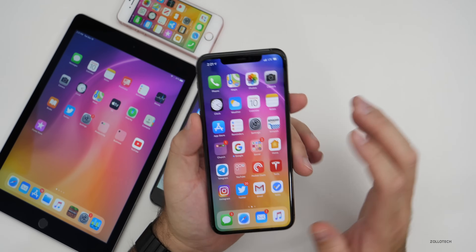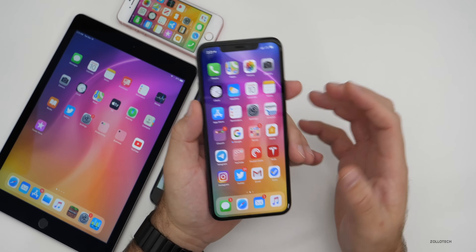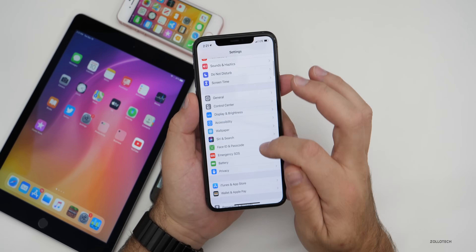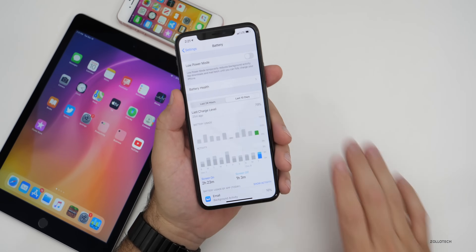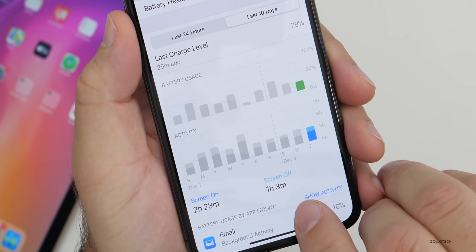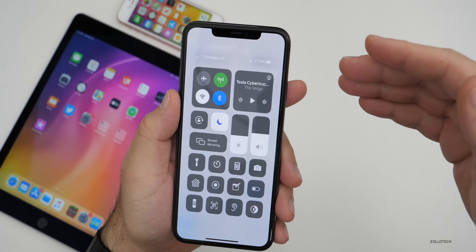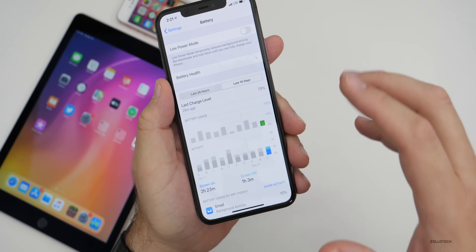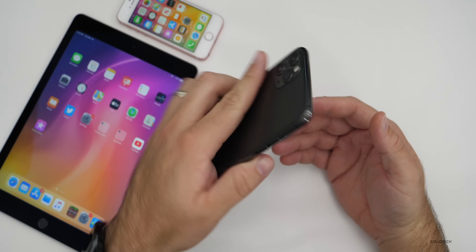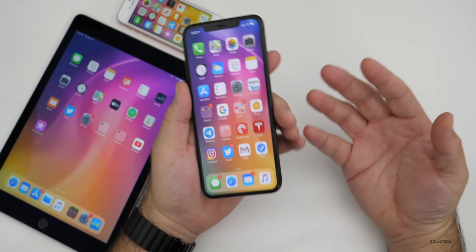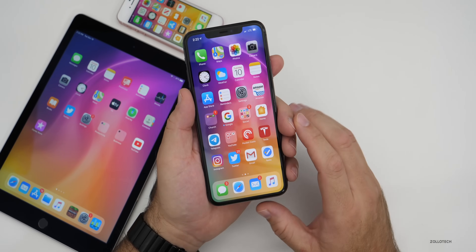As for battery life, it's been good for most people across the betas, though bad for others. On my iPhone 11 Pro Max today, I had two hours and 23 minutes of screen-on time and one hour and three minutes of screen-off time with 74% battery remaining. Extrapolating that out gives about 10 hours of screen-on time, which is pretty typical for the 11 Pro Max. It will take a few days to know for sure.